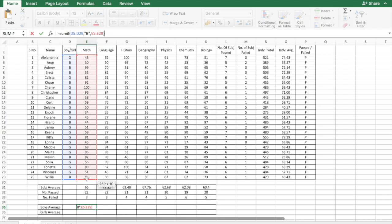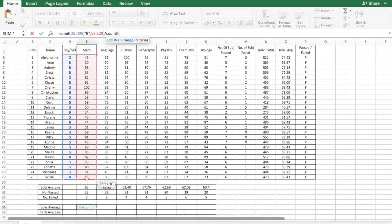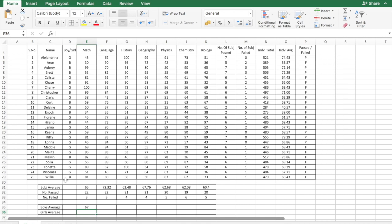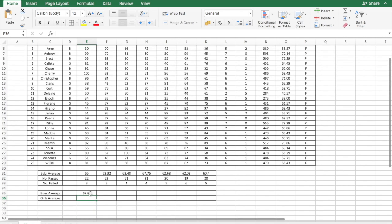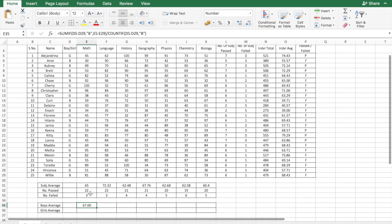And to count the number of boys in these 25 students, we use the formula COUNTIF, which is COUNTIF the range, again same, D5 to D29, and the criteria again stays the same. This is how you calculate the average for boys for the subject, in this case math.